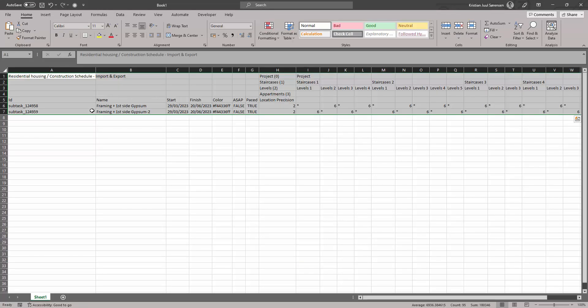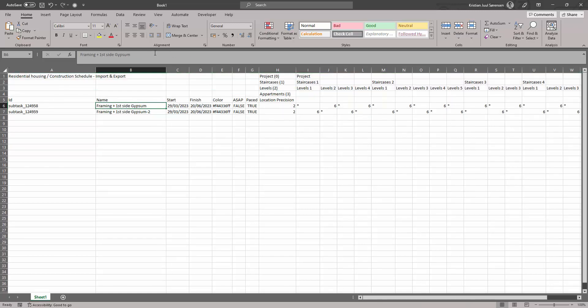You now have all information in a spreadsheet structure, with task information on the left, and duration in locations on the right.